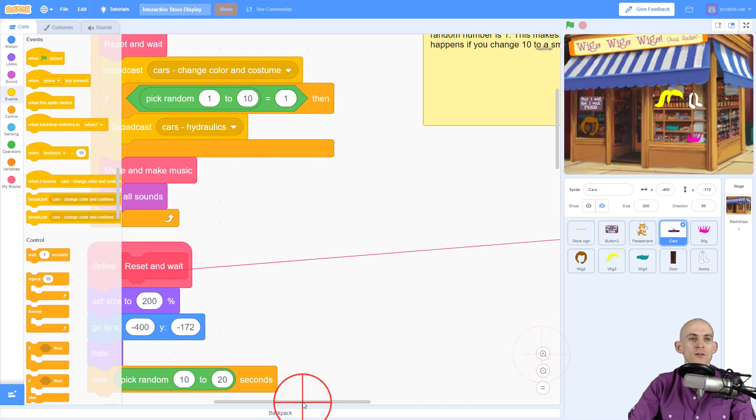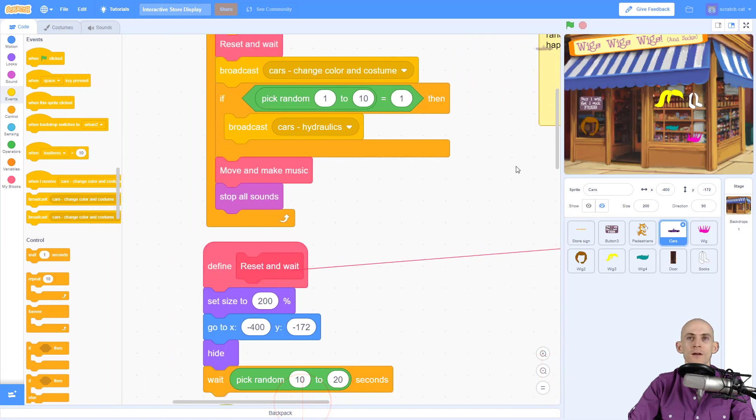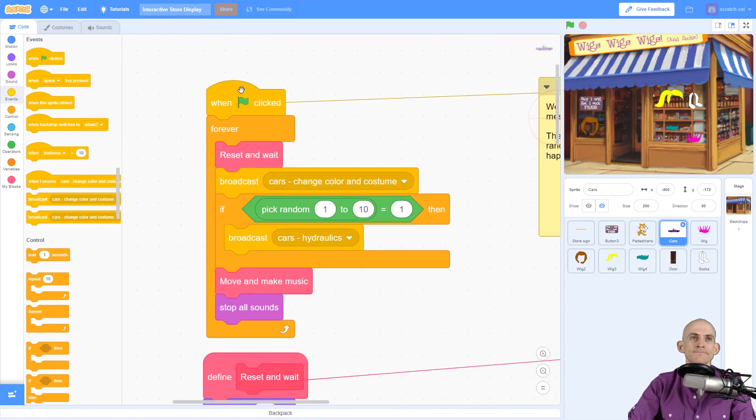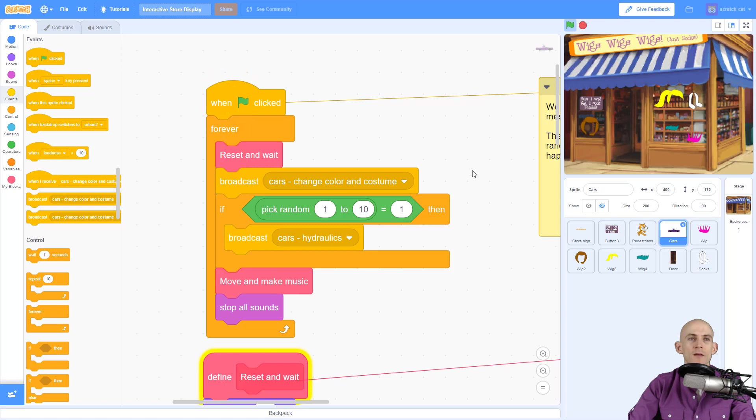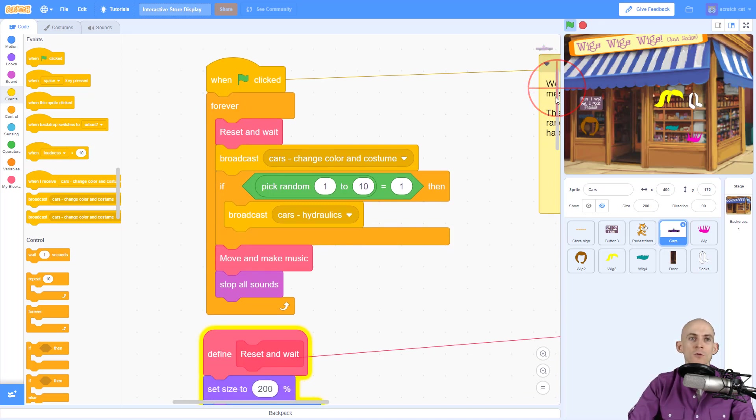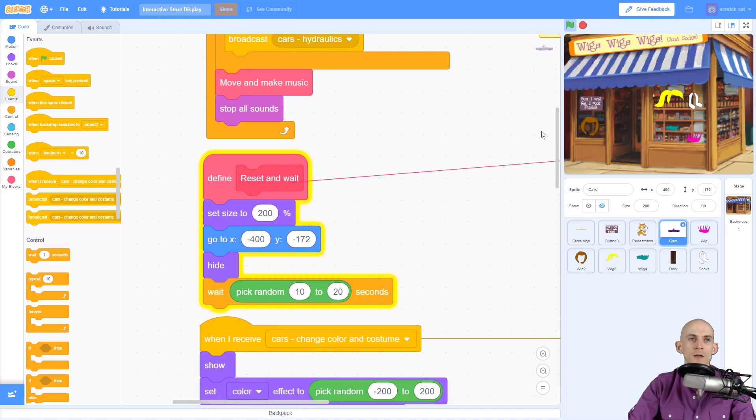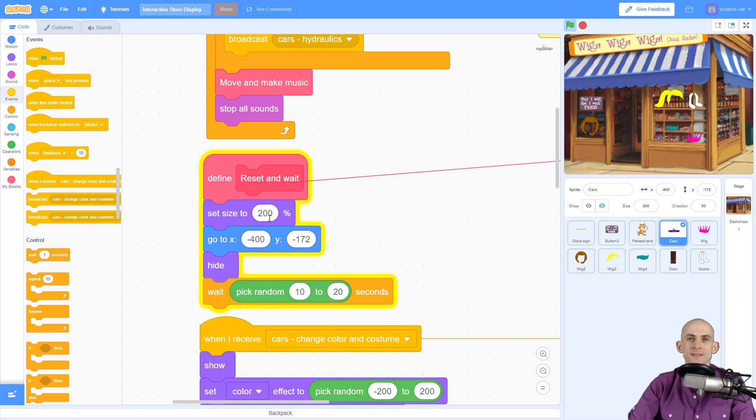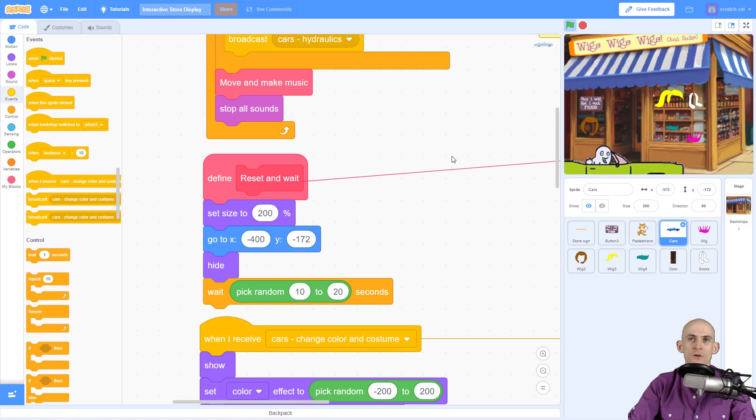Well, this video hopes to make it a little bit easier to understand what's going on. So let me run this code and show you what's happening. The first thing it's doing is resetting and waiting. If we scroll down and look at this block, the reset is setting the car size, telling it to go all the way off screen to negative 400—it's like way over here—and hiding it.